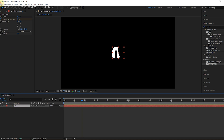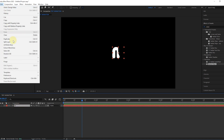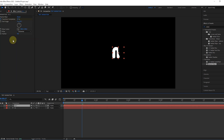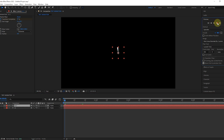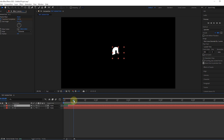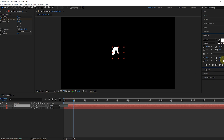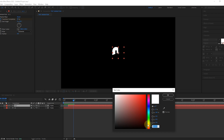Now we copy one of the layers. We move the layer we copied a few frames forward. You can change its color as you want — I make it pink.